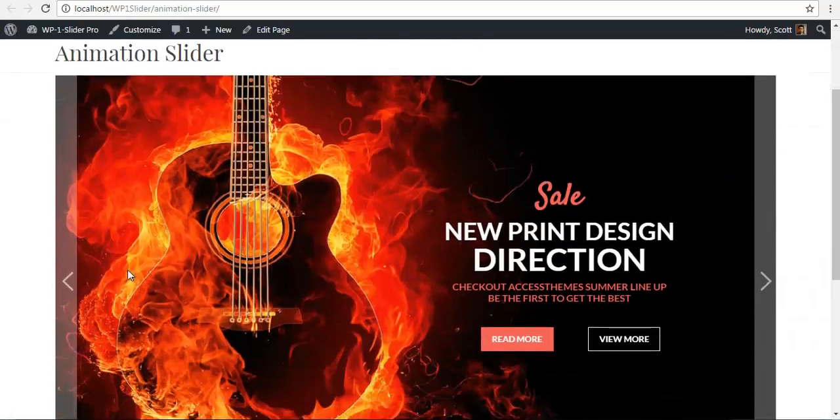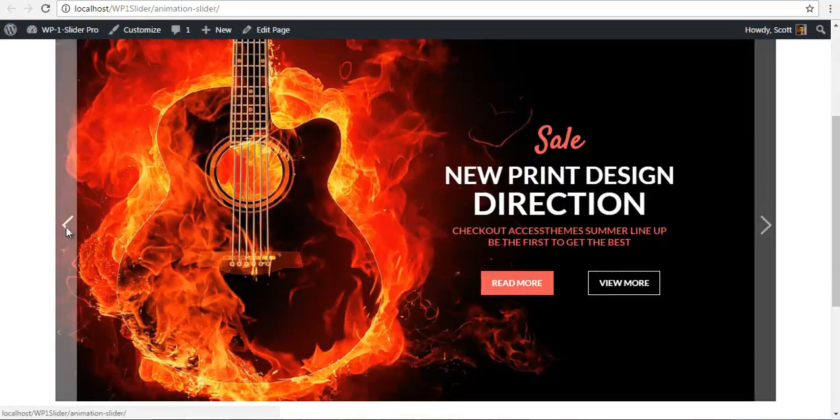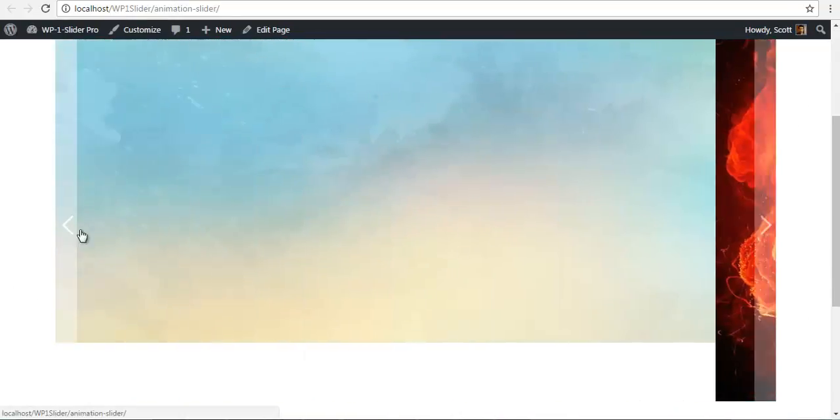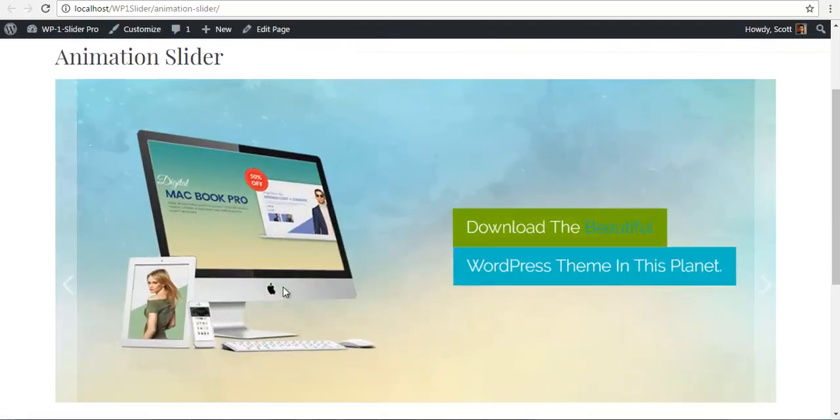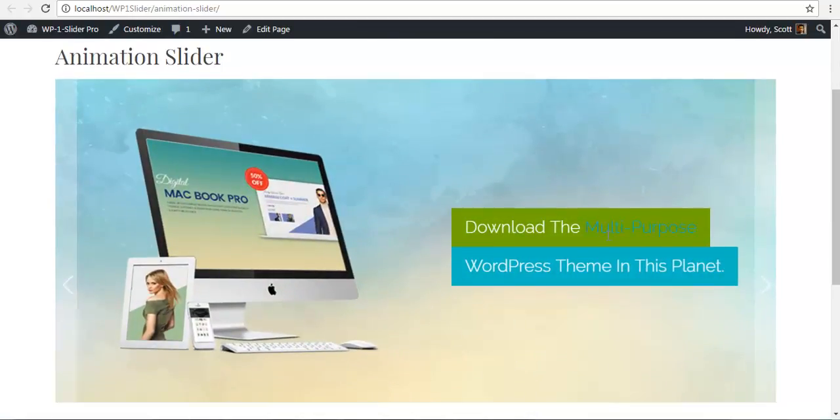So let's check our new tutorial slider. And here we have it, our text rotator. Thank you.